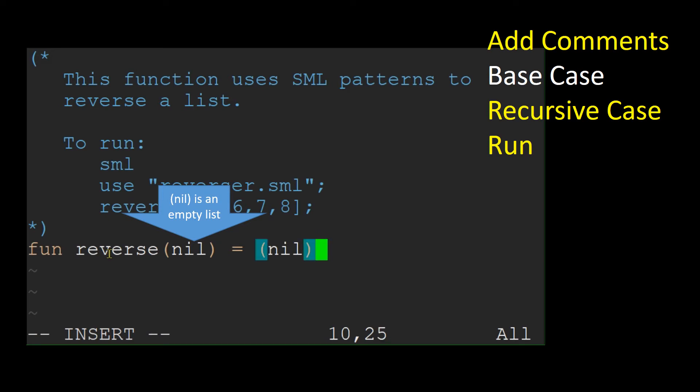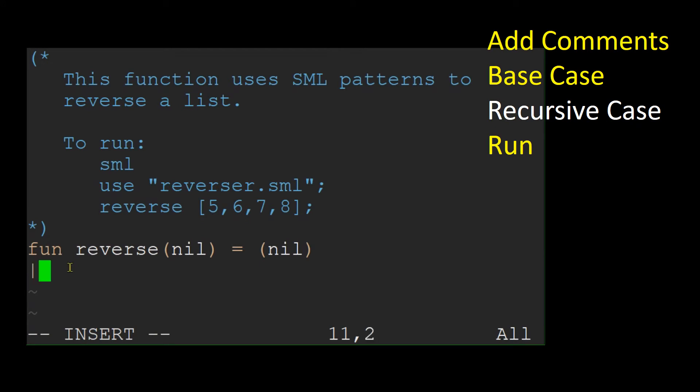Well done! Now for the recursive case: if a list is not empty, it must have at least one element in it.